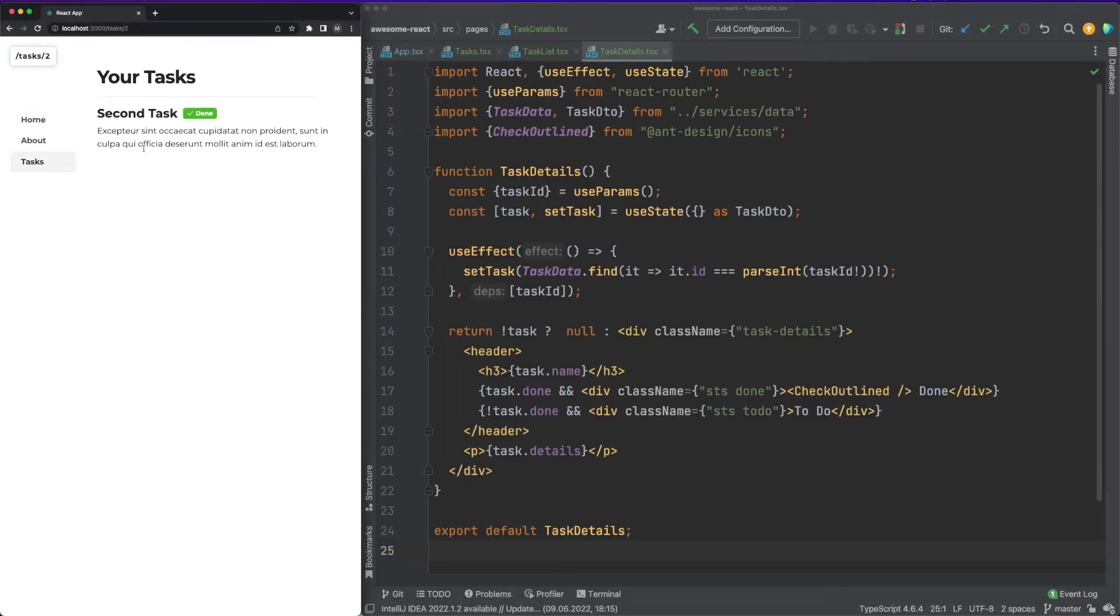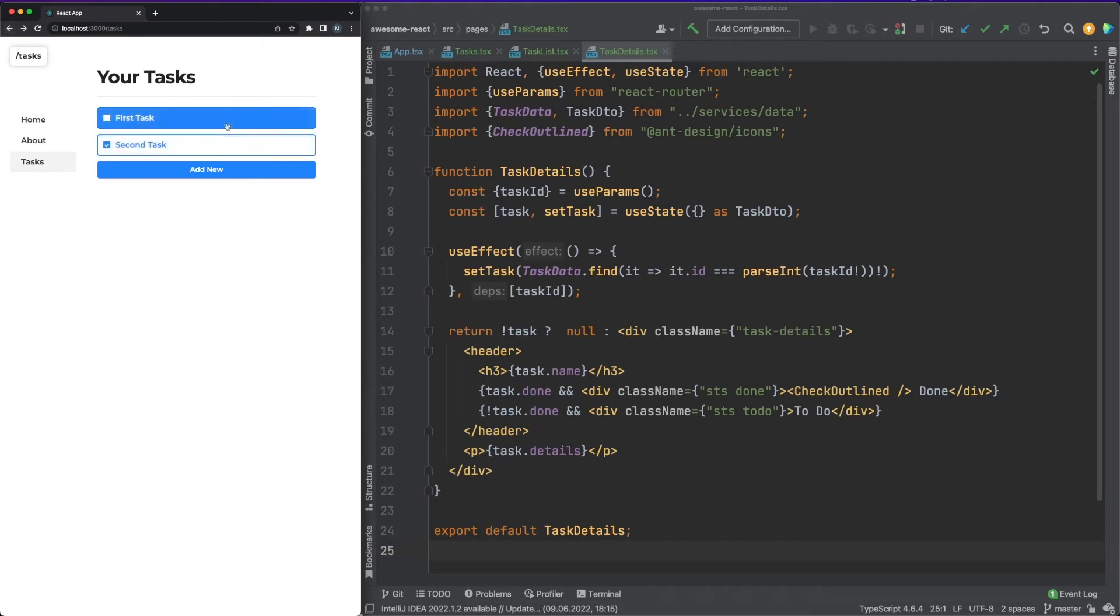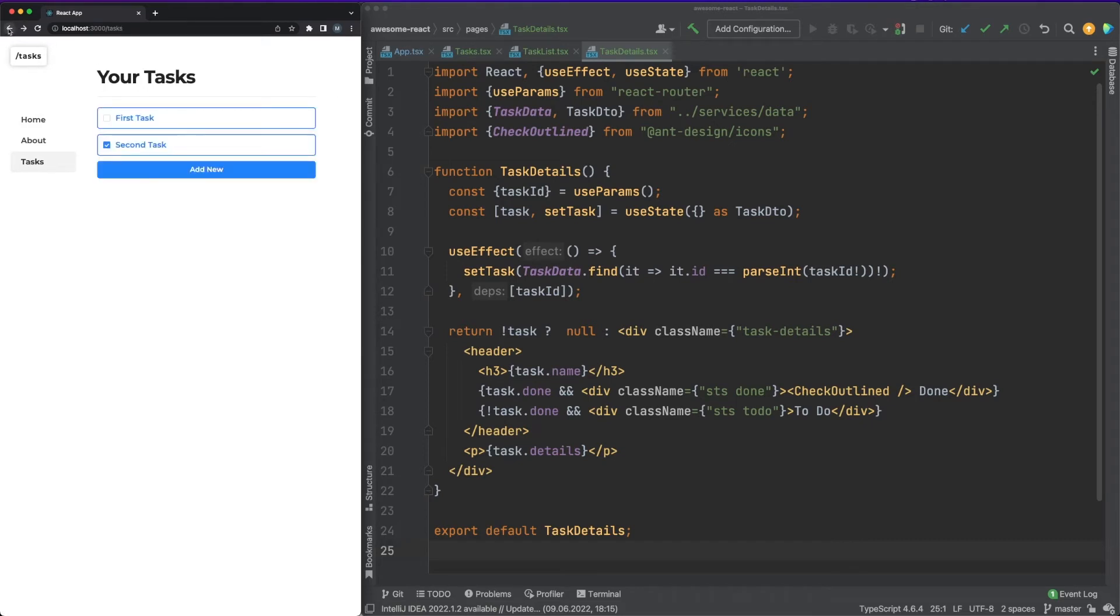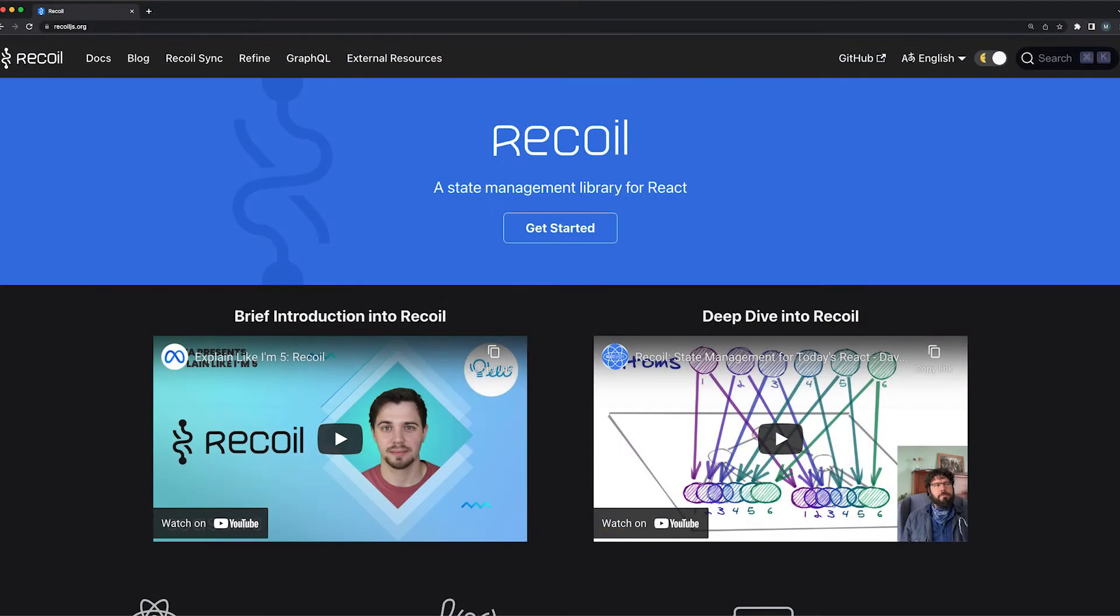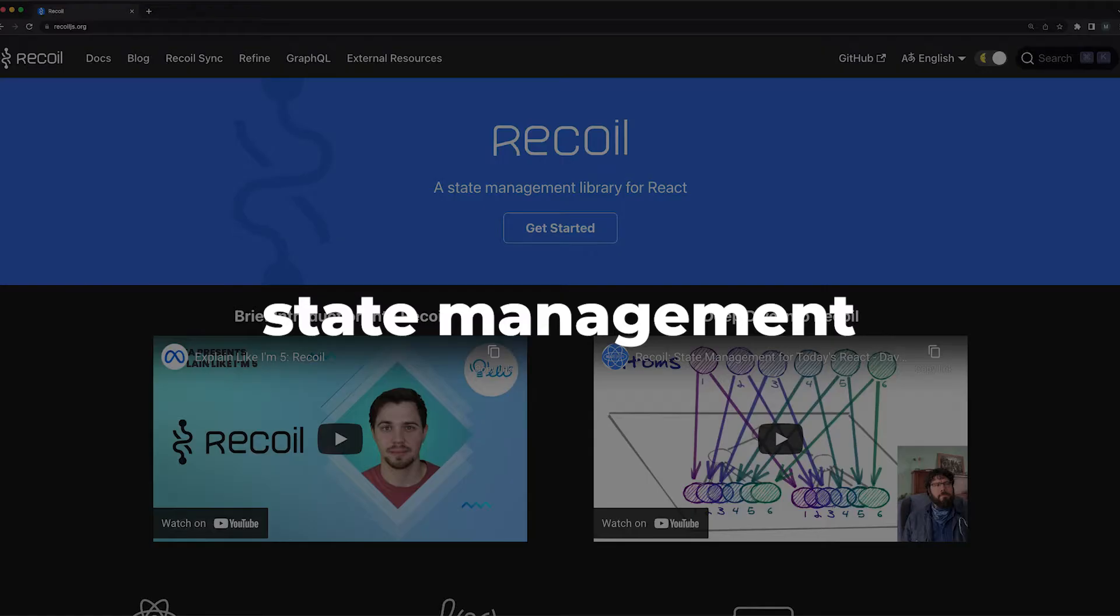Besides the expected functionality, it will force you to think about your app in a more coherent way, and it'll guide you towards an architecture which is easier to maintain in the long run. Once I have routing in place, the next aspect of the app I'm usually focused on is the state management.